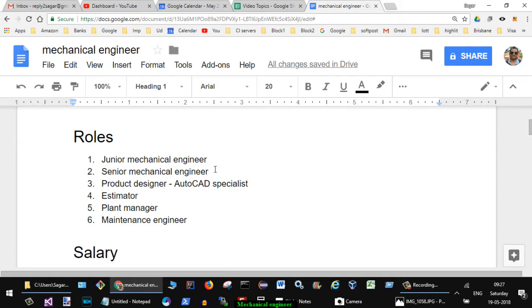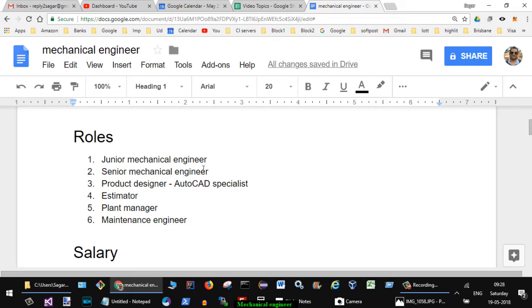Starting with the roles for the mechanical engineer, in Australia you can get this kind of roles: junior mechanical engineer like freshers, senior mechanical engineer for those with two or three years of experience, product designer, AutoCAD specialists, estimators, project estimators, plant managers, and maintenance engineers.